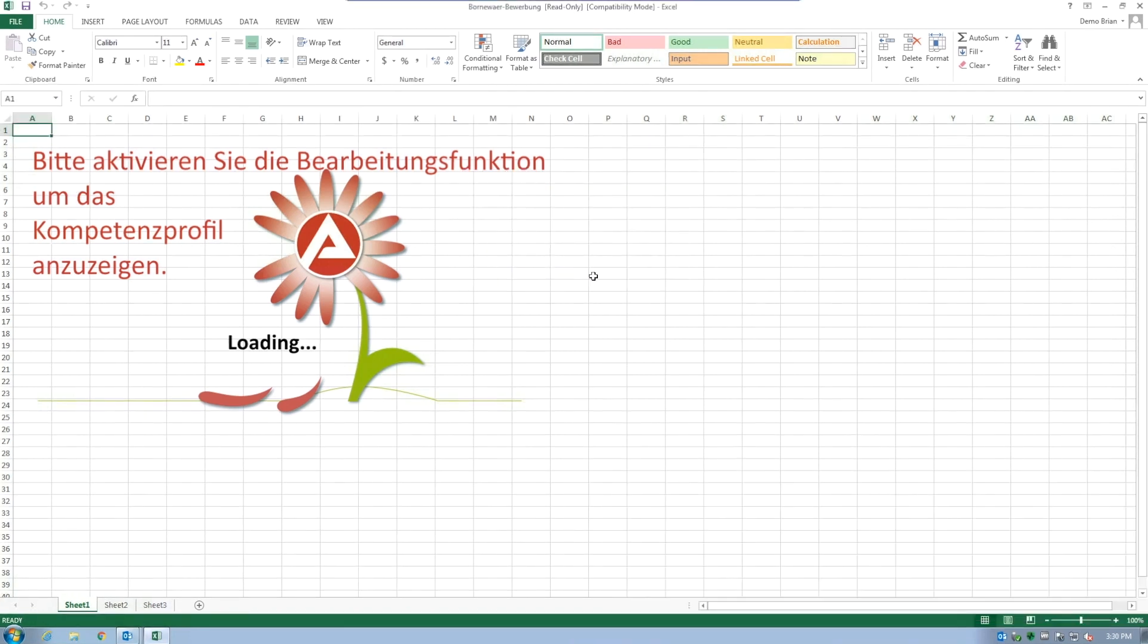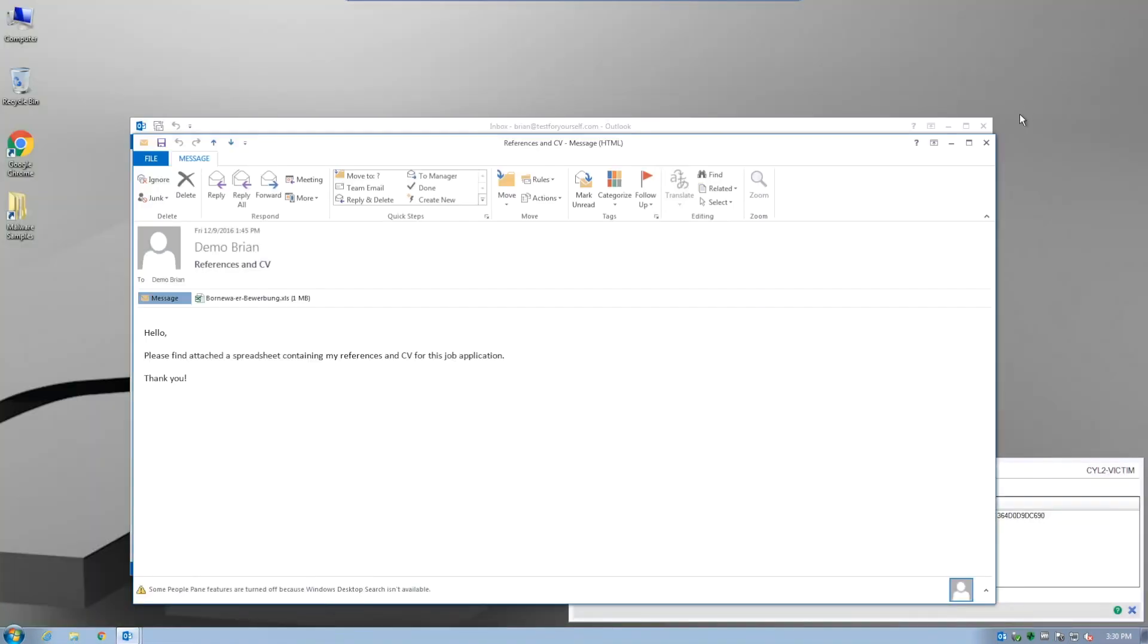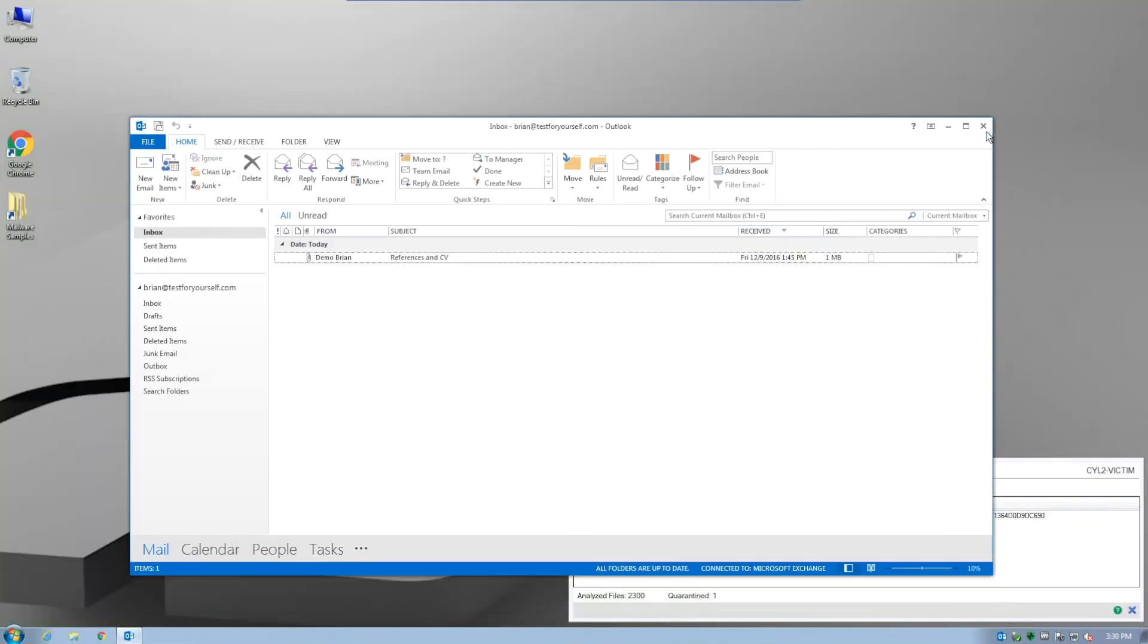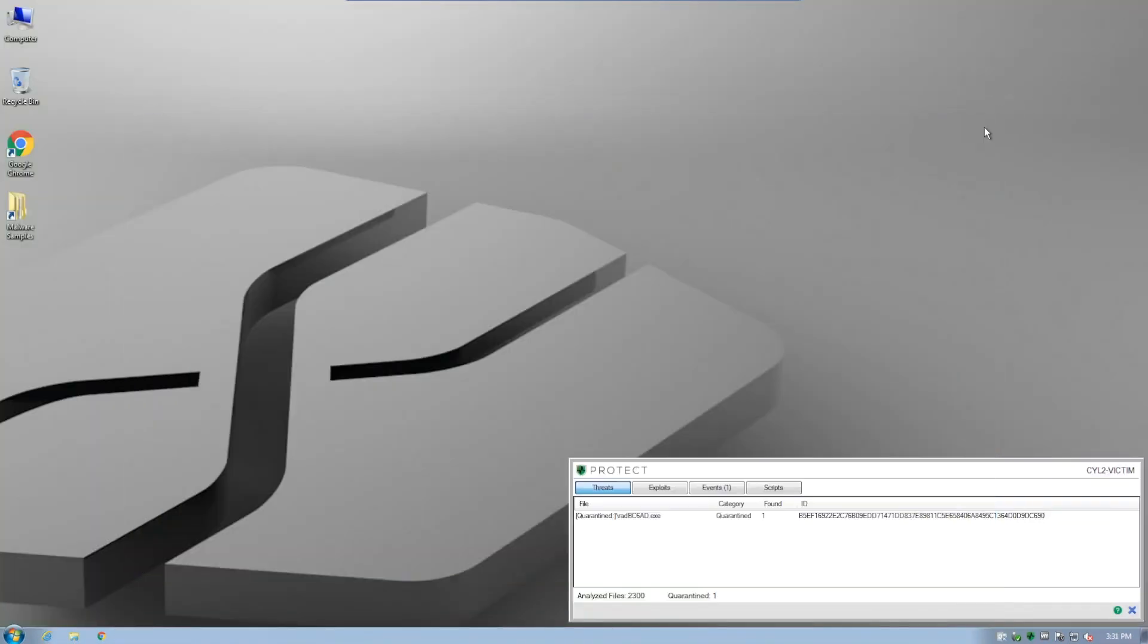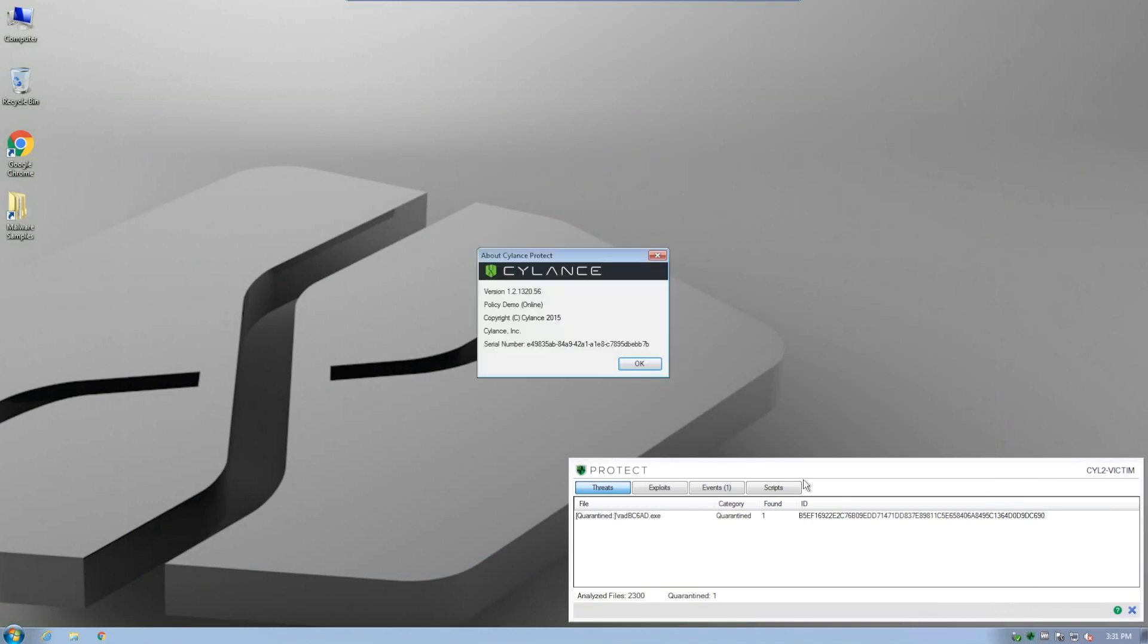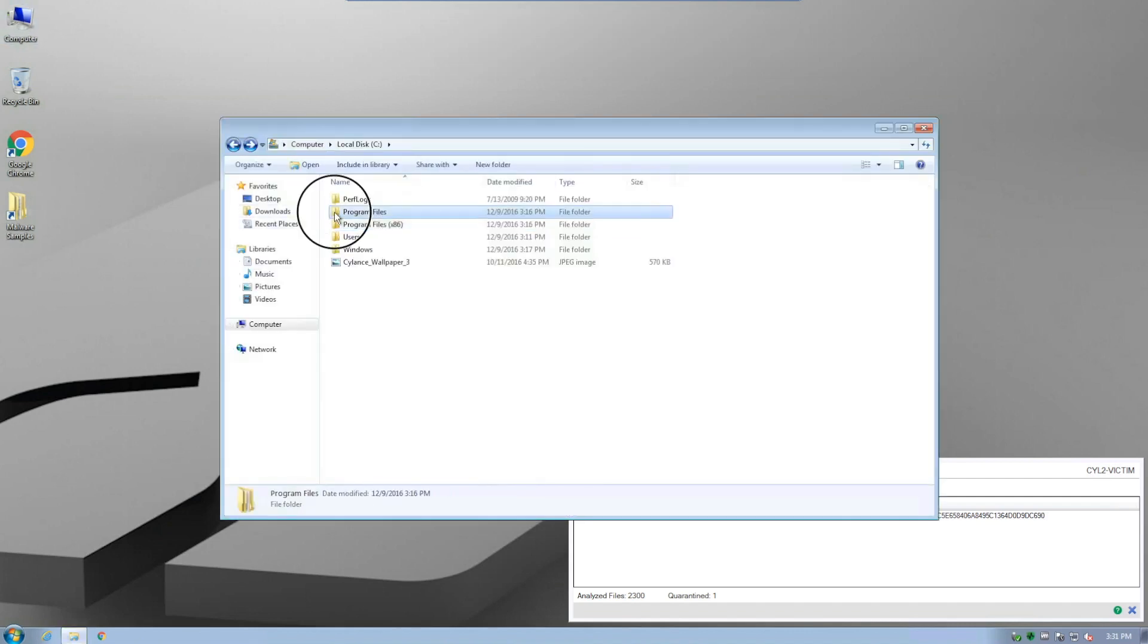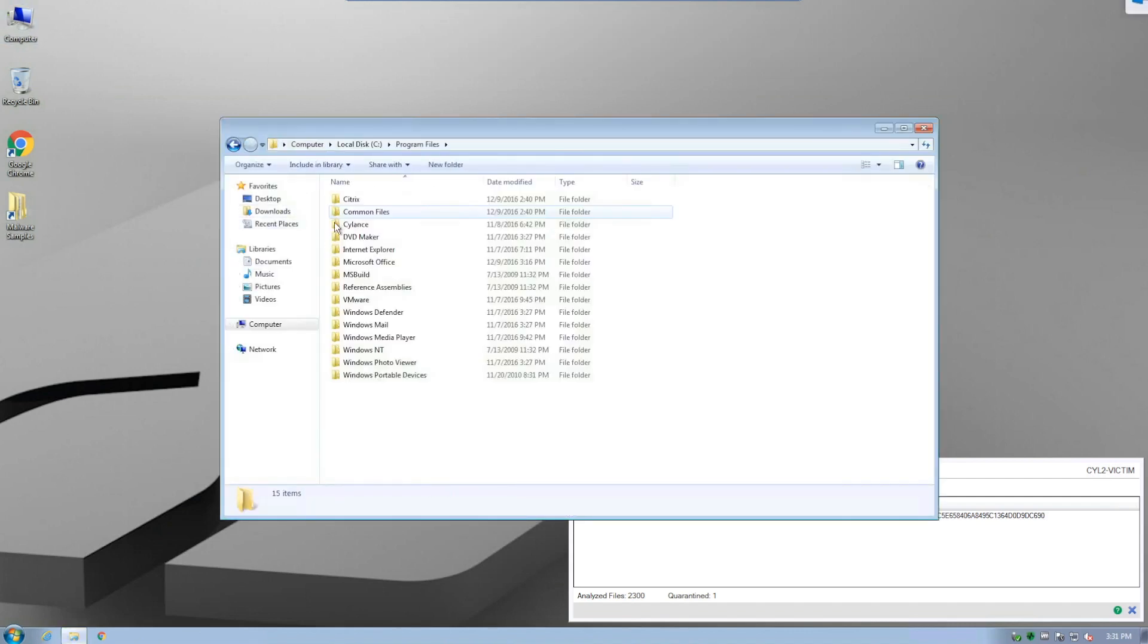In this demonstration, we are not actually using the latest version of CylancePROTECT. We actually want to demonstrate the predictive nature of Cylance by using a version of CylancePROTECT that was actually created over a year before GoldenEye was even released.